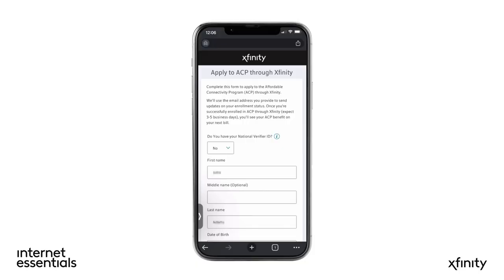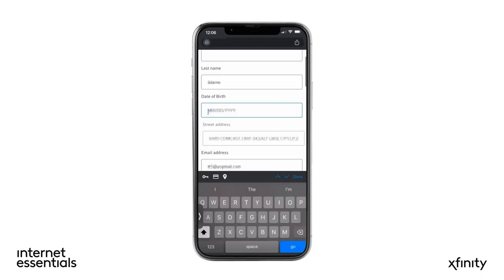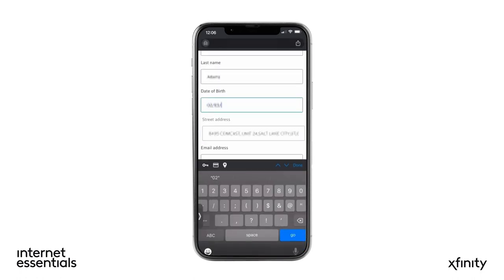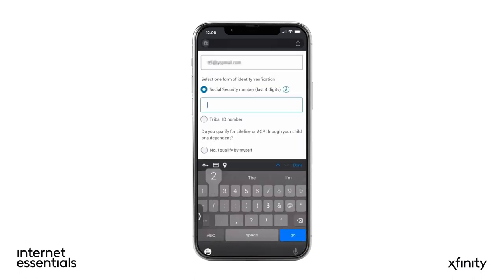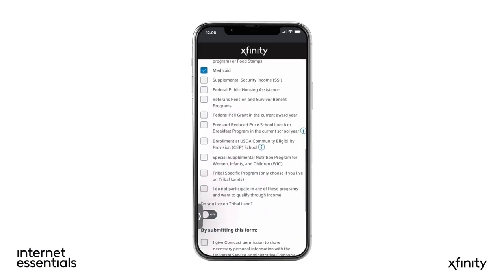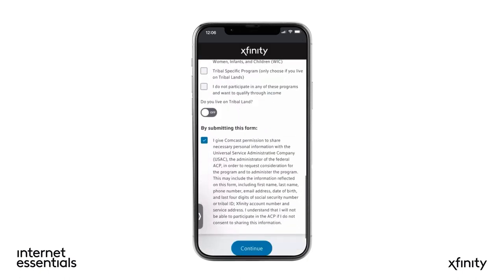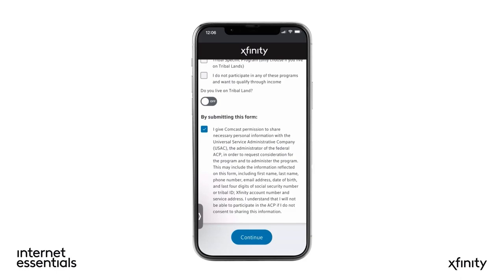If you do not have a National Verifier ID for this step, here's how to apply for one. Keeping No selected in the drop-down, complete the form to apply for ACP by entering your information. Then check the consent box and click Continue.